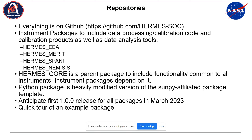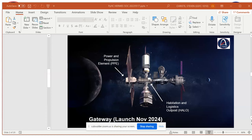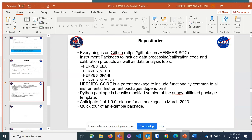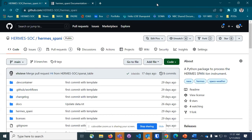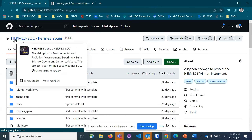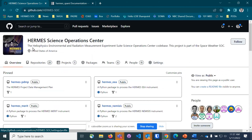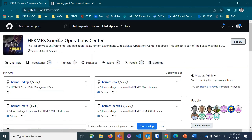Now I was going to do a quick tour of the package we have up on our GitHub. Can folks see this? All right, here's our GitHub.